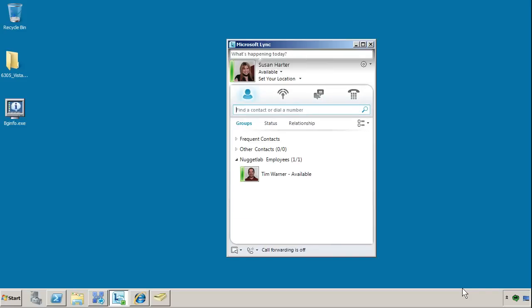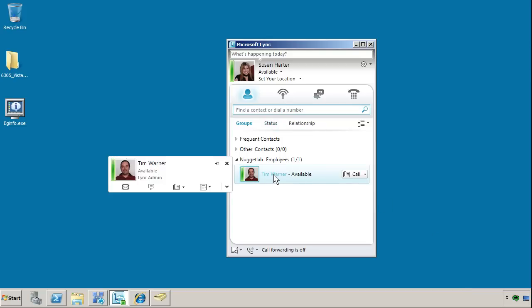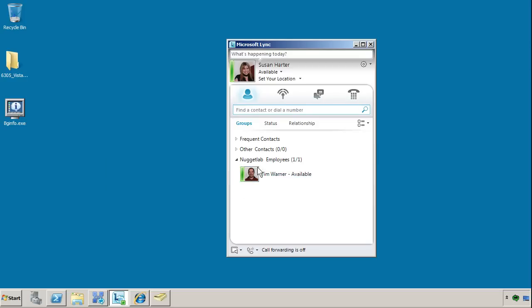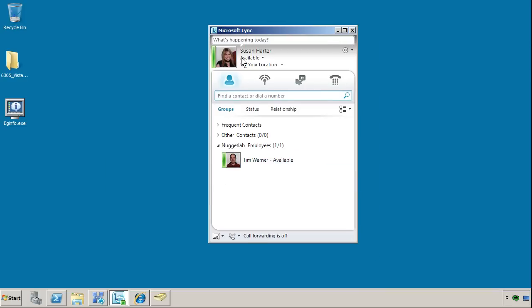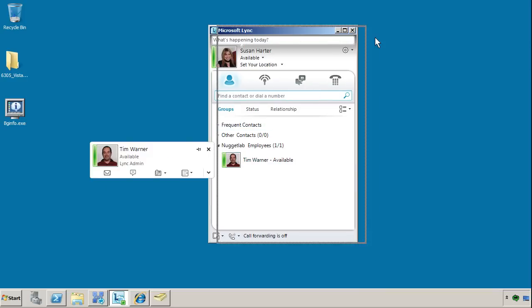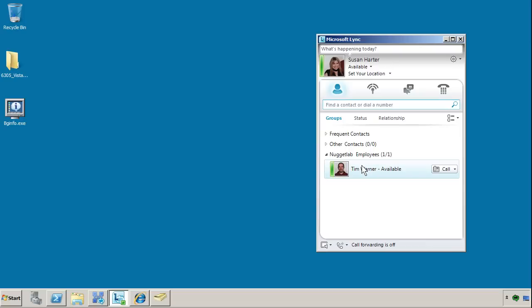In this brief demonstration, I'm going to give you an idea of how Unified Communications works with Lync. I'm logged in here on Lync Nugget as Susan Harder, and as you see, I've set a contact of my colleague, Tim Warner. We can see his presence is available, so we know that we have a variety of methods that we can use to communicate with him. For instance, we can start with an instant message.